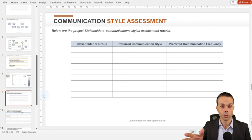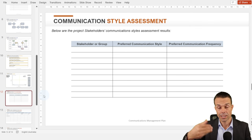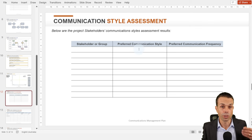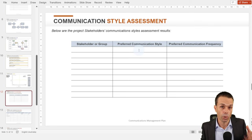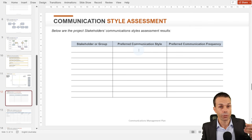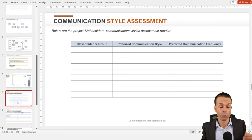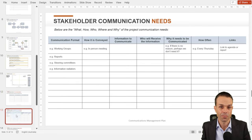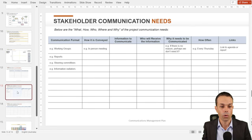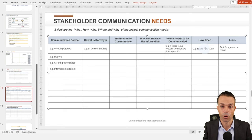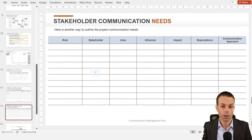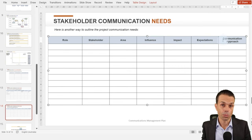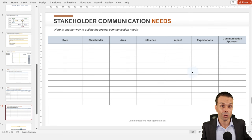We've got our stakeholder matrix — highest impact and influence, really working with those stakeholders. A communication styles assessment is a good one — we can ask stakeholders what information they need and what's their preferred communication style: email, a working group, a report or update, a daily stand-up, face-to-face, or phone? Then we put their stakeholder communication needs in — what needs to be communicated, how often, and who's going to receive it, or showing the stakeholder, their area, their expectations, and their preferred communication approach.